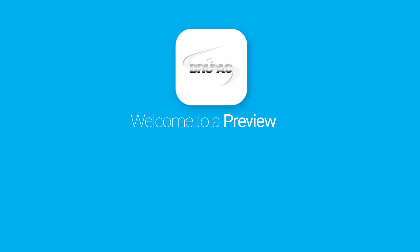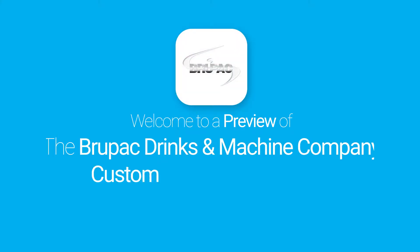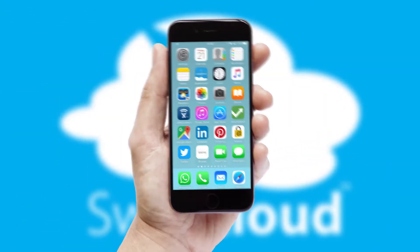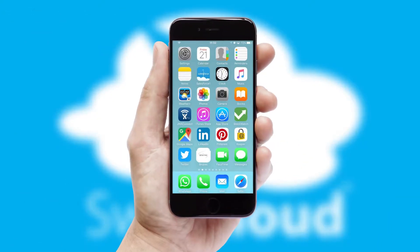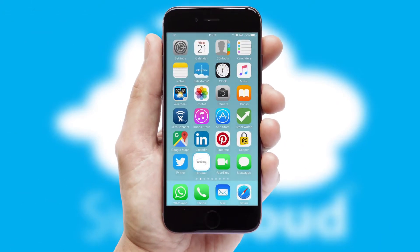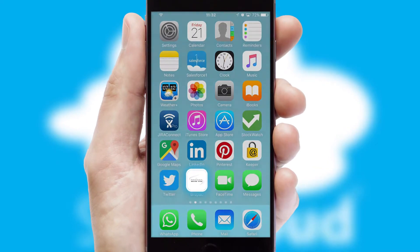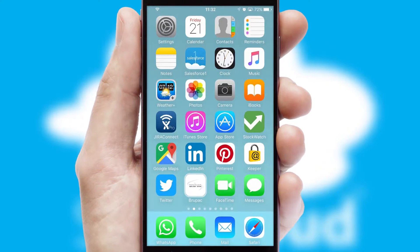Welcome to a preview of the custom mobile ordering app prepared especially for you. This is a branded app for your customers. It comes fully integrated with web ordering and includes a tablet app for your sales team.